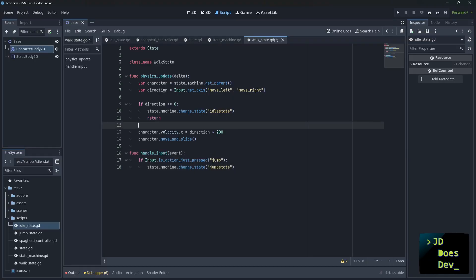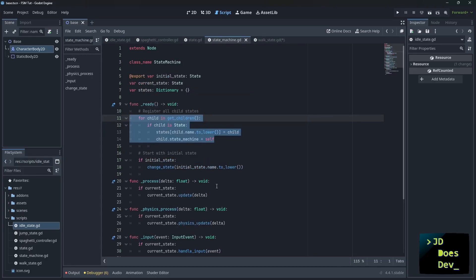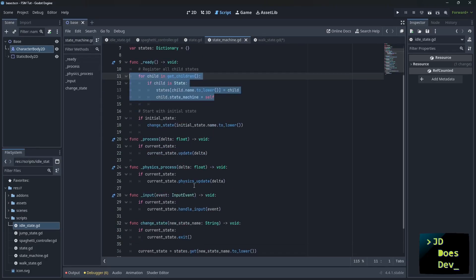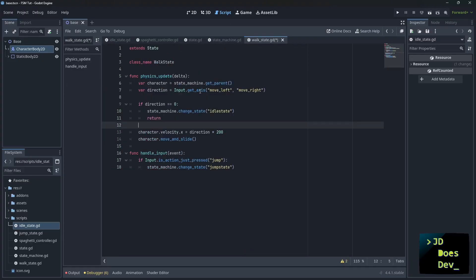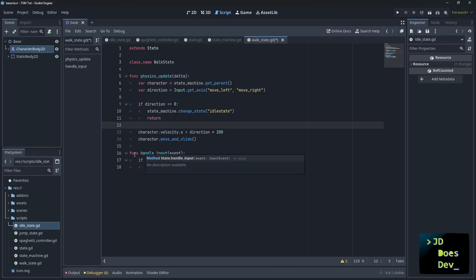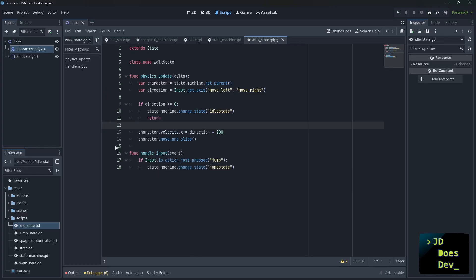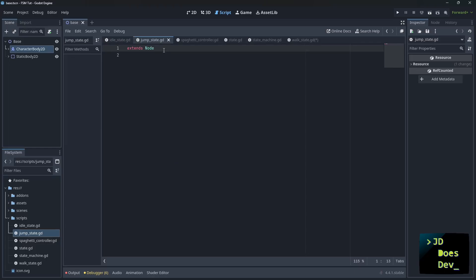So if you see what we're doing here, physics update is basically being called by our state machine's physics process, because we're updating here and we're using our current state. And so we're doing our walking logic in here. If we're not moving, if there's no direction, then we change the state to idle state, and we do the regular move and slide. However, if we're walking and we jump, then we go to the jump state. And that's the next one that we're going to edit here.